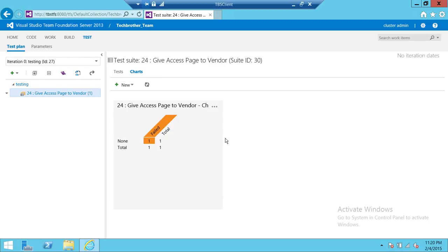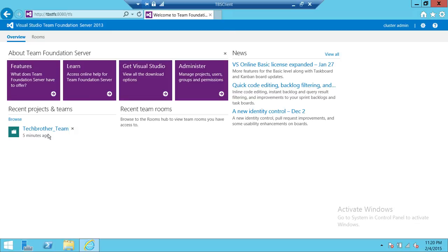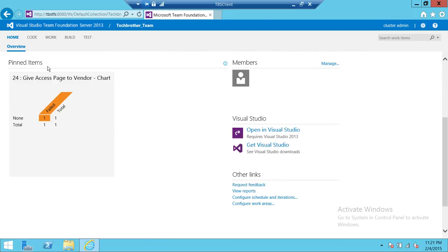We're going to select the third option: Pin to Home Page. Now it's pinned. Let's verify — go back to your Team Foundation Server and the team project you were in. Click on that and you'll see Pinned Items right here. If you'd like to see the graphical representation of your test case results every time you connect to Team Foundation Server, this is how you do it in TFS 2013 web access. I hope this video helps.